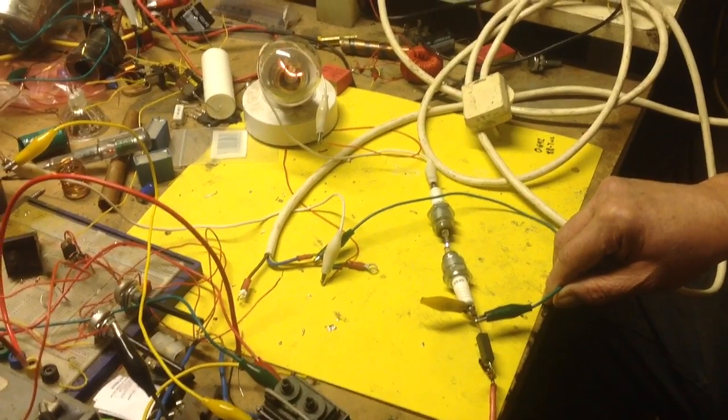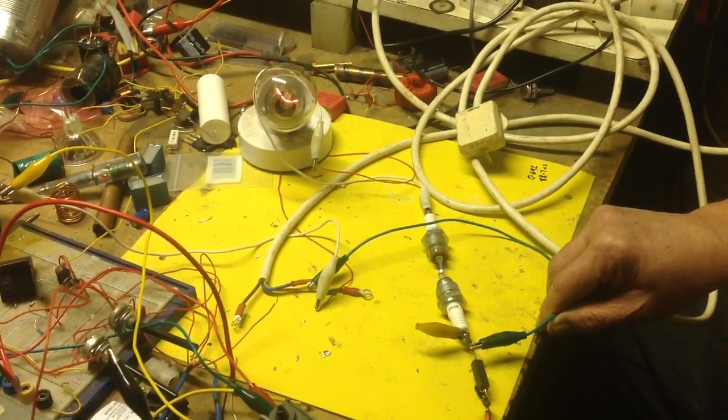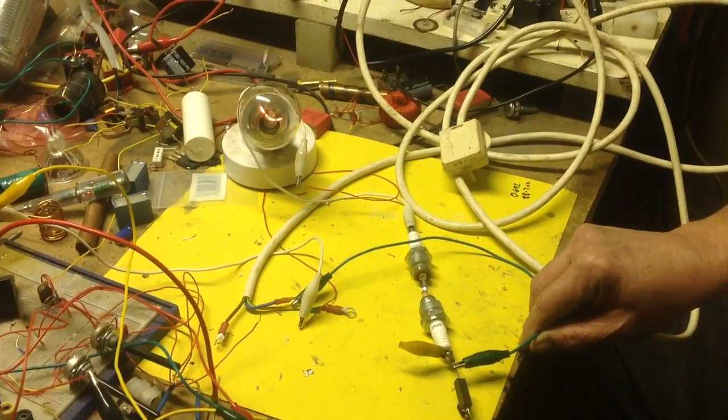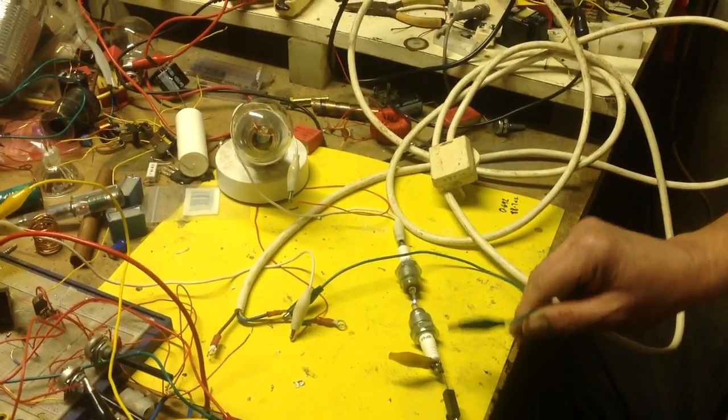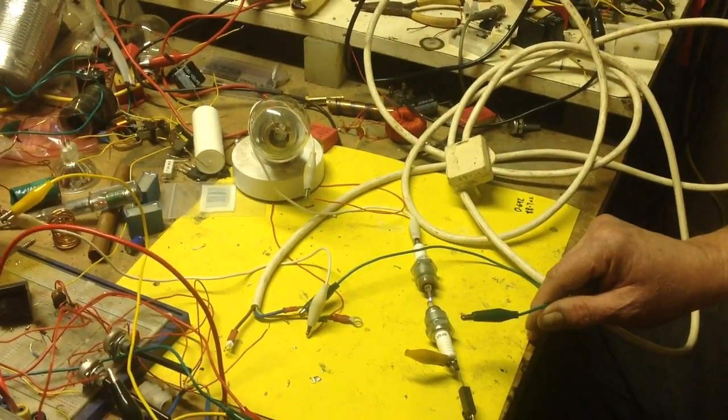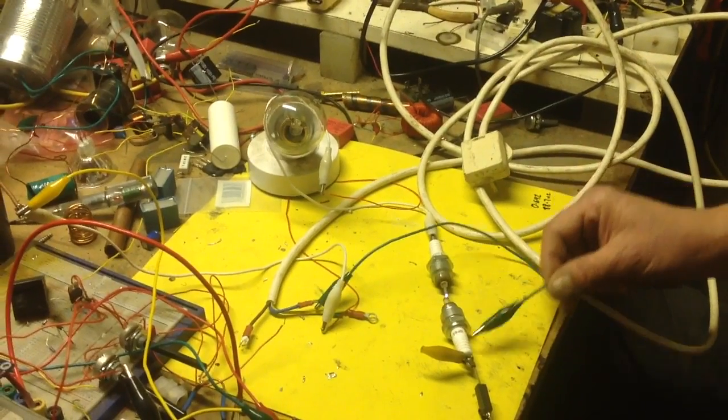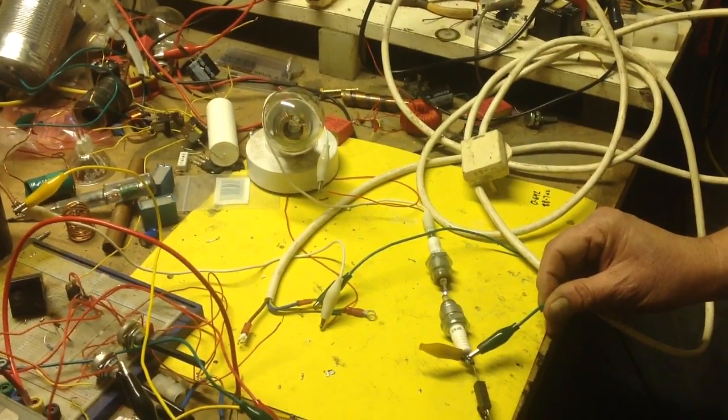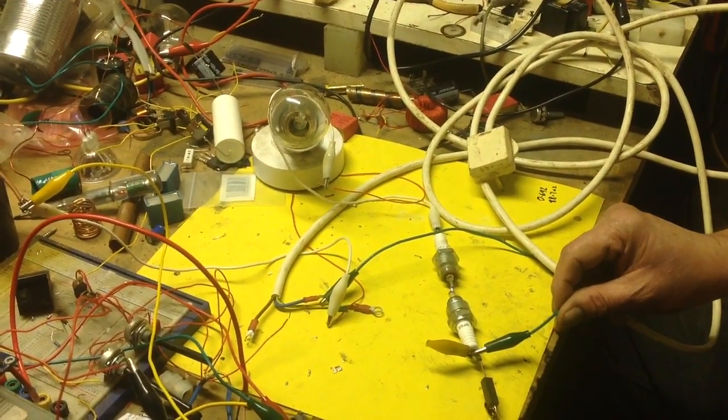Look at that, it's lighting the light bulb just by bringing it near. There you go. There's a slight glimmer in the light bulb now, but it's really enhanced when I do this. I'm assuming it's some kind of coupling effect.